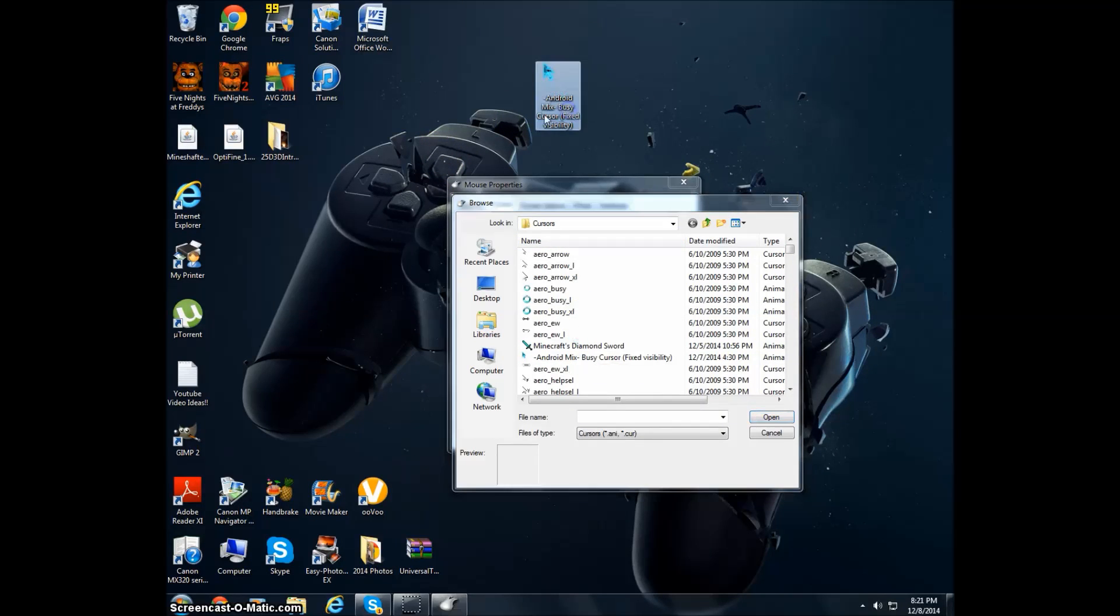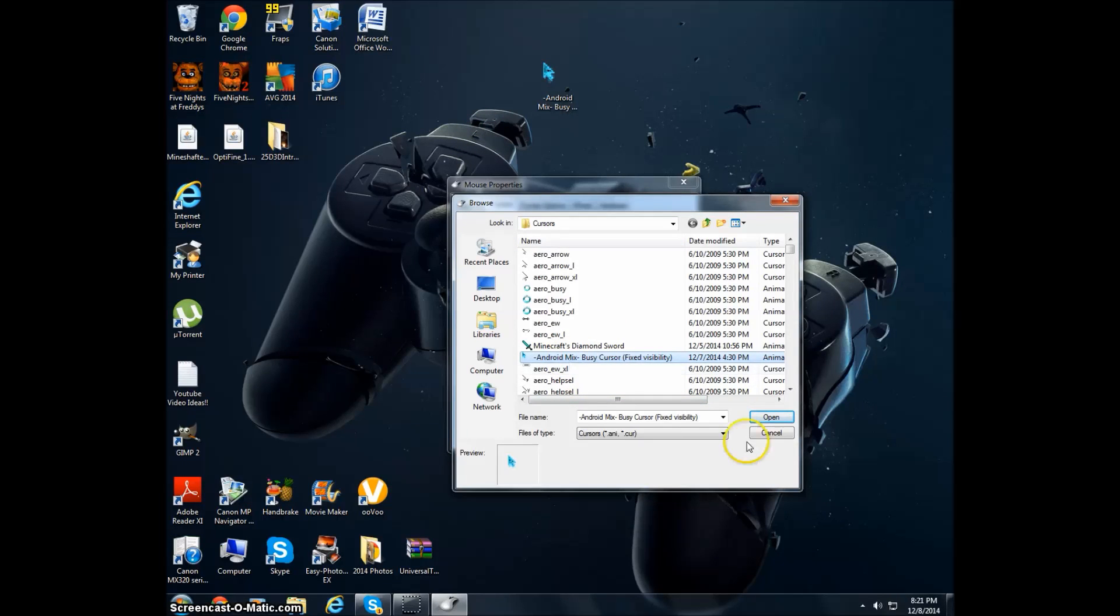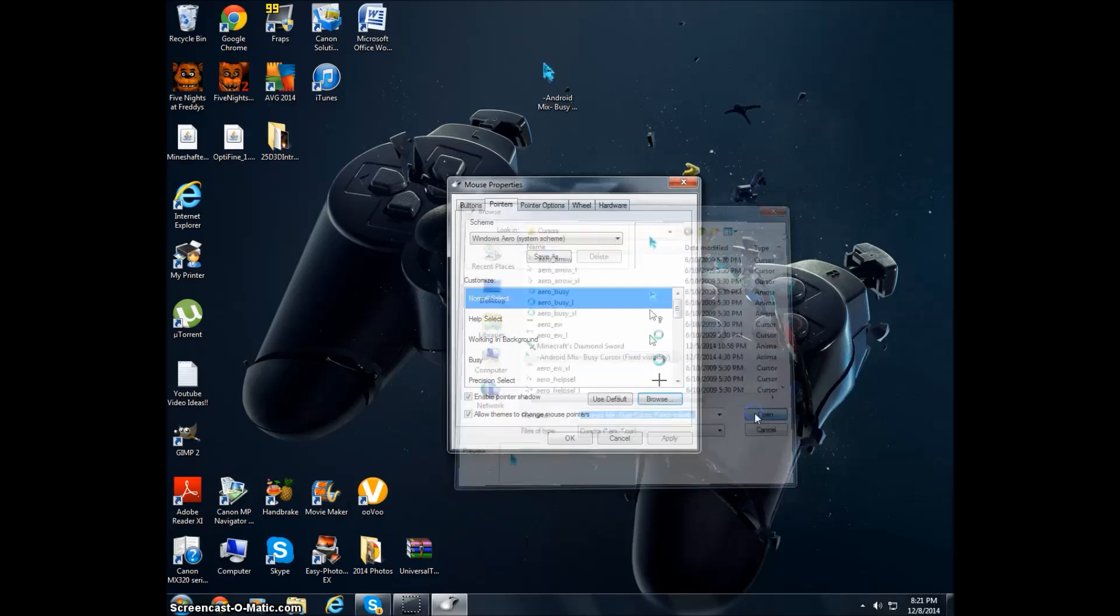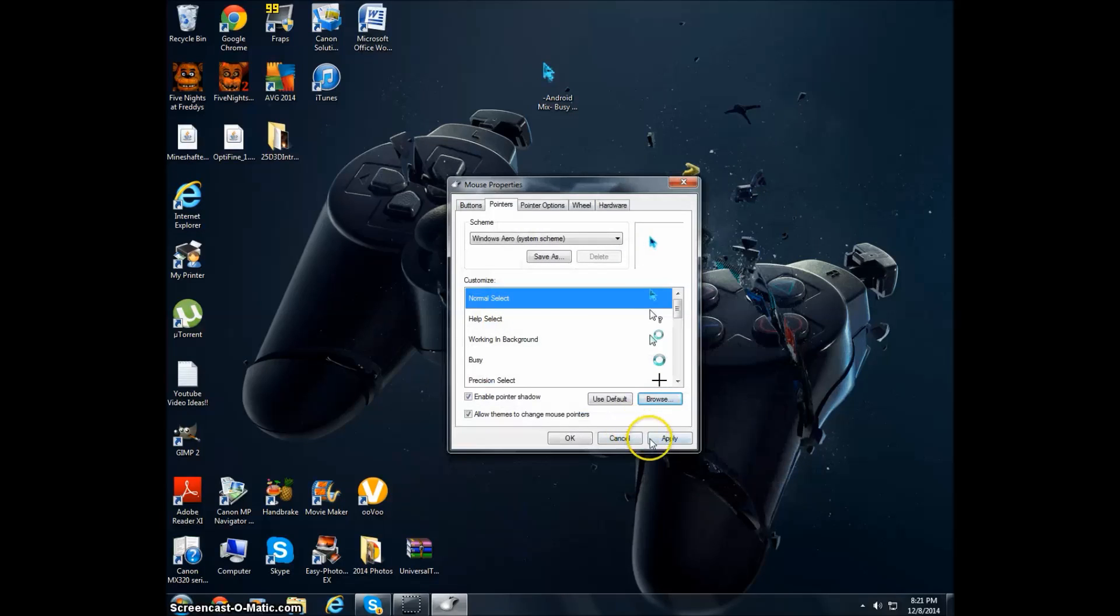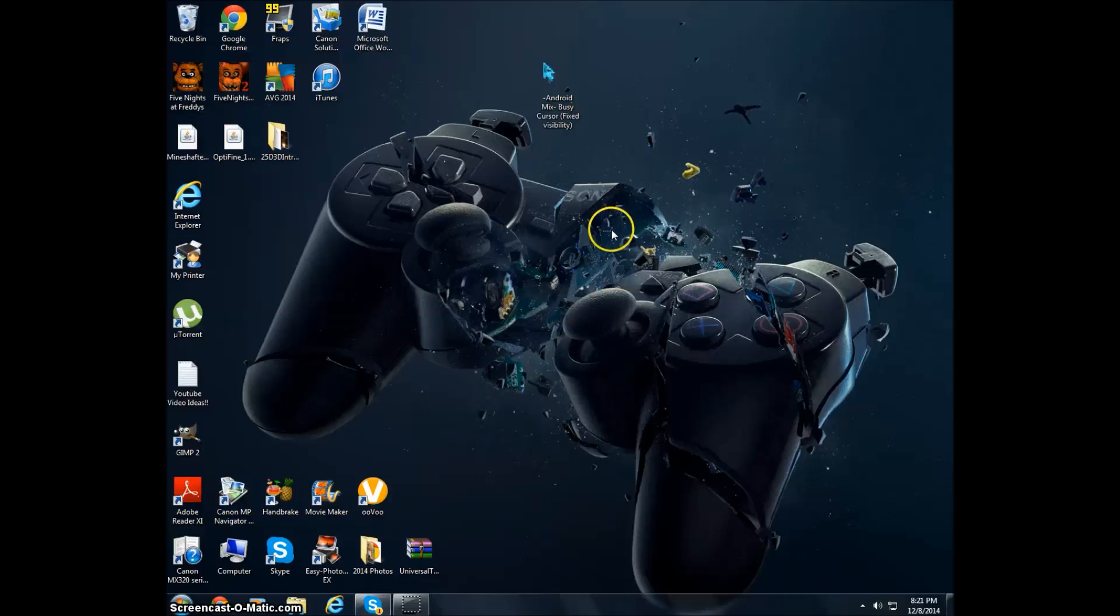I already did it over here. And now all I do is just select it, press Open and press Apply. And there you go! Now my mouse is the Android one, it looks pretty sick.